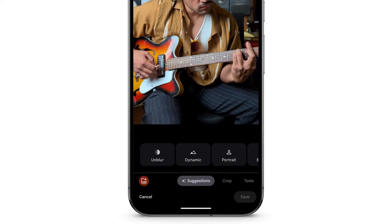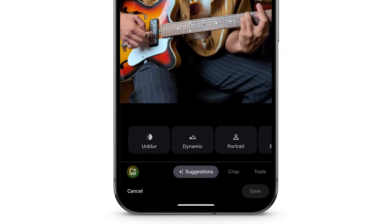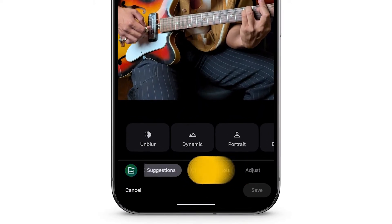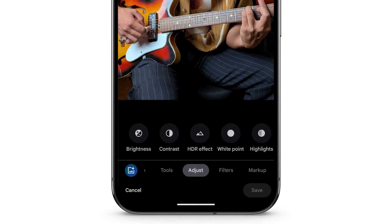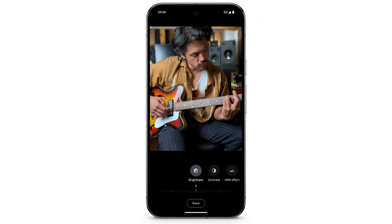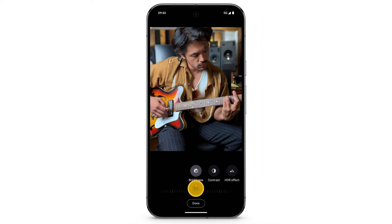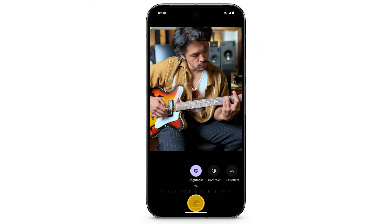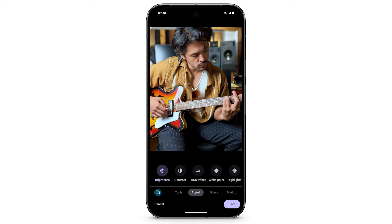To manually edit the photo, at the bottom, swipe left to select Adjust. You'll see different editing effects. Select the effect that you want to adjust, then use the slider. Tap Done. You can adjust multiple effects.